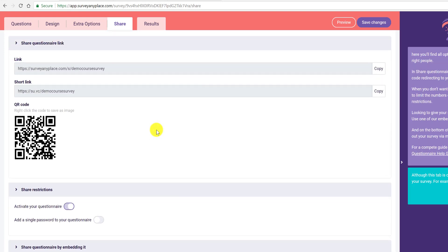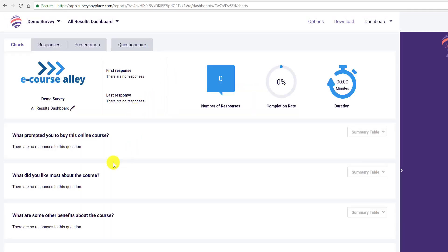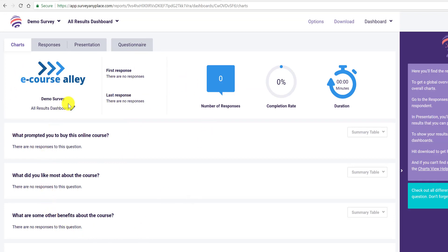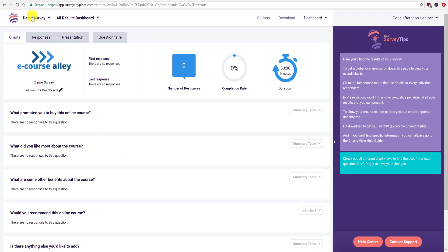You can also embed it — they provide a script and iframe options — so it's really easy to embed into a course platform like Udemy or Thinkific. The results are shown in a dashboard where you can see who's responded, the completion rate, duration, and the answers people submitted. I hope this was helpful — leave a comment, let me know what you think, and thank you for watching!